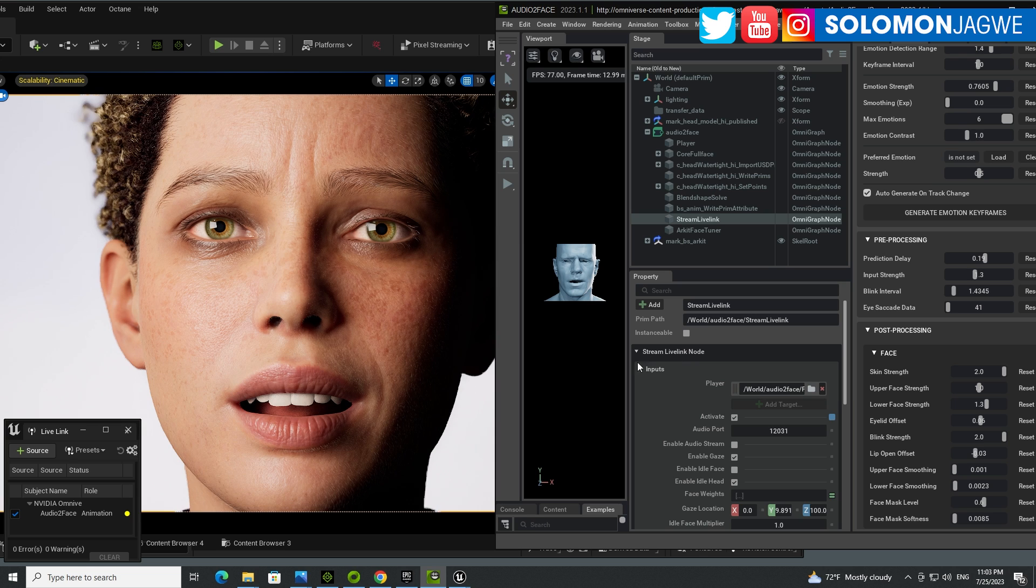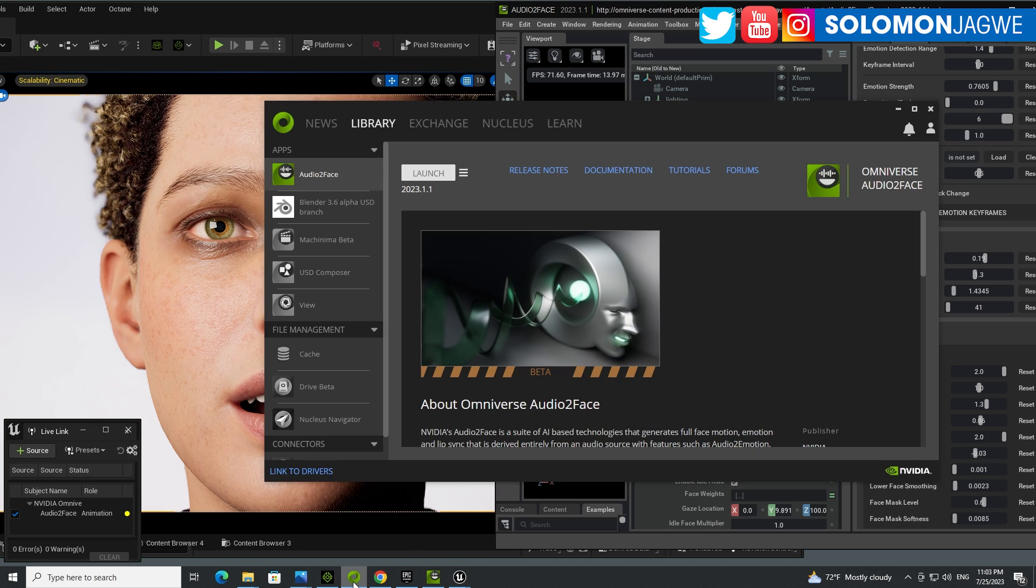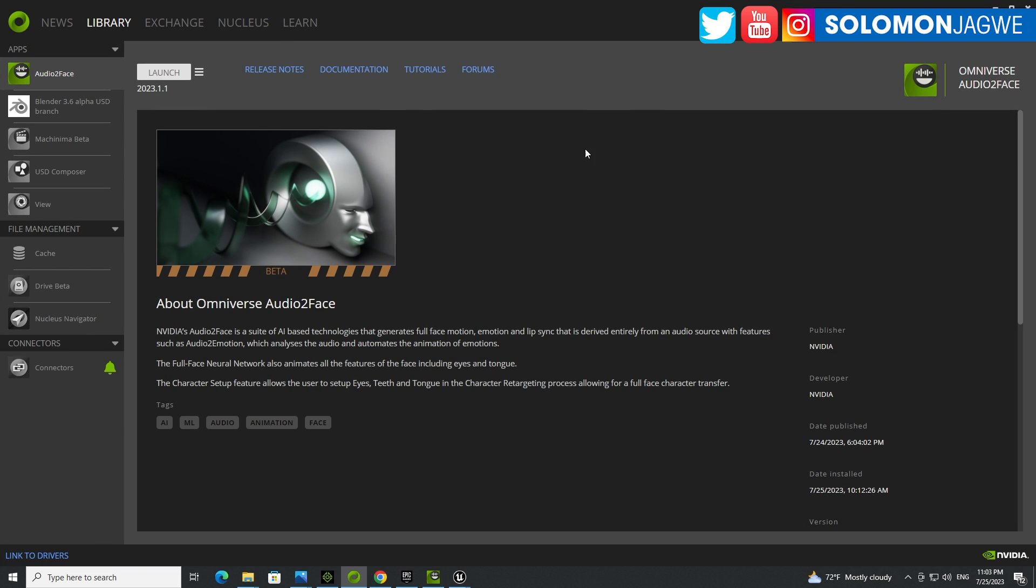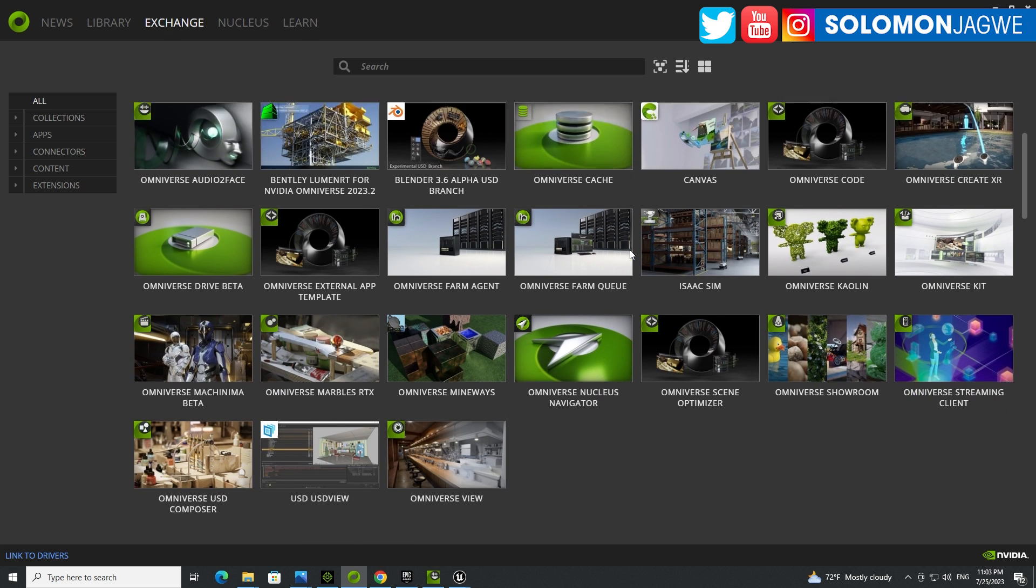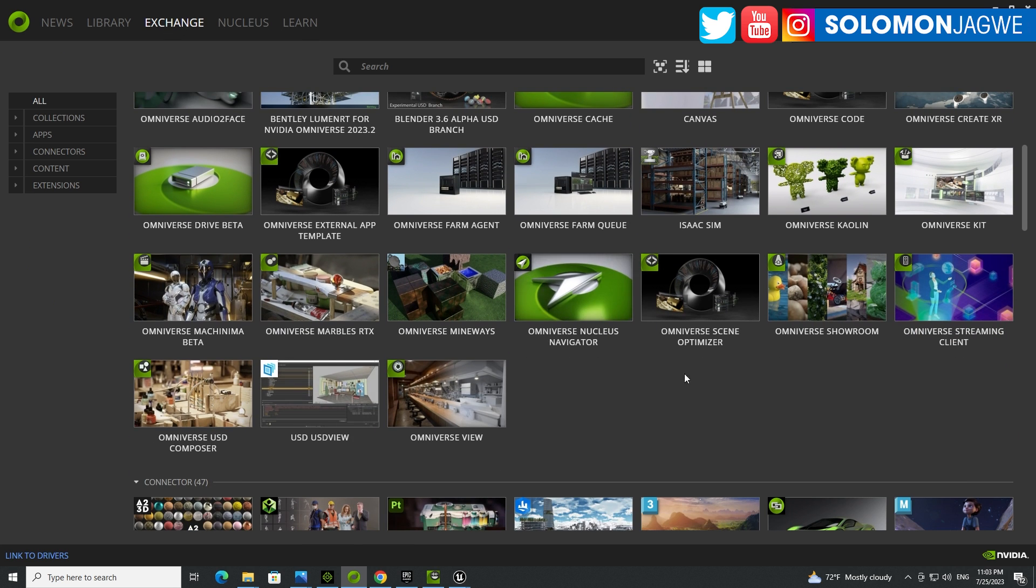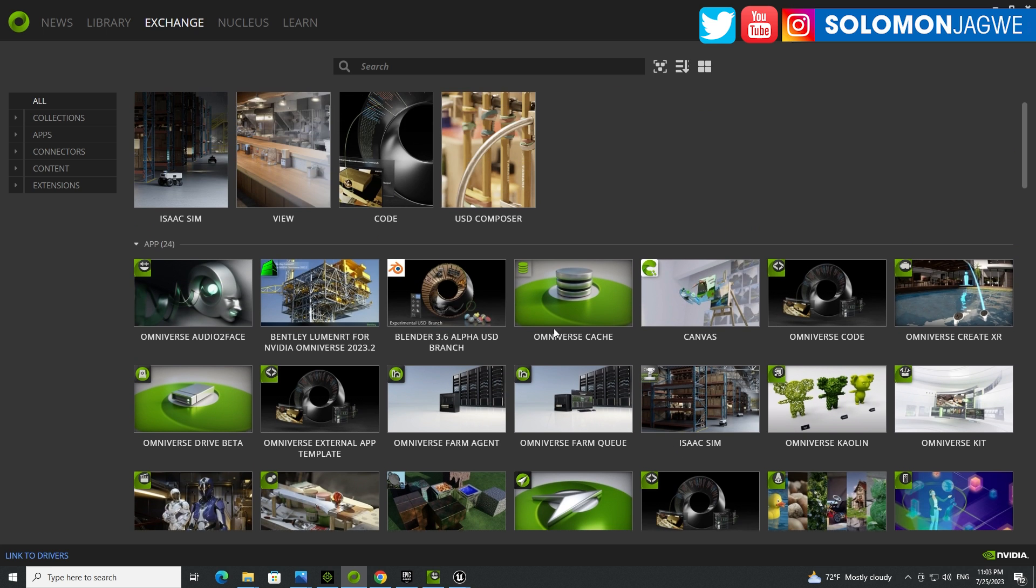All of those are made possible because of this stream link right here, and also the ARKit face tuner. So how do you get this to work? First thing is you need to install it from the launcher. This is the Omniverse launcher, and you're going to find Audio2Face as one of the options here. But if you don't already have it, you can go to the exchange and find it in this section over here. This is where most of all of them are found and install it.